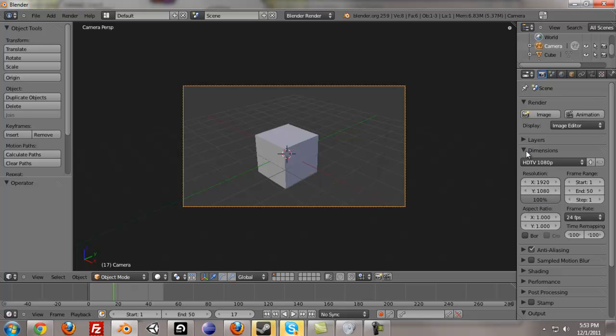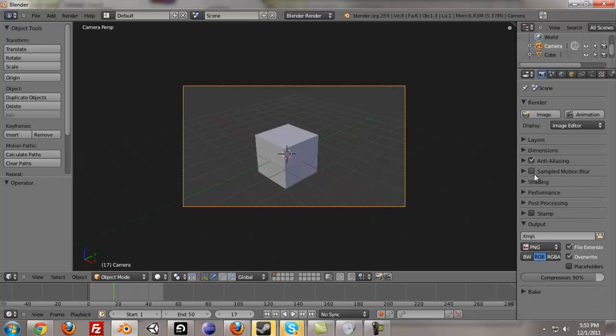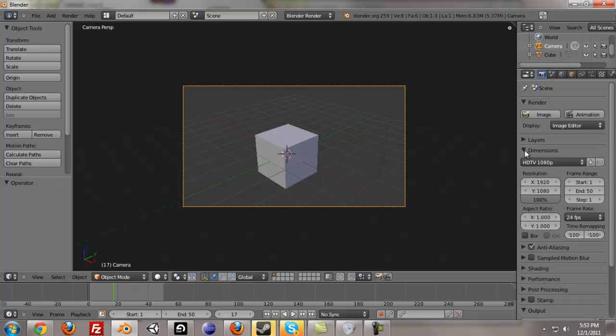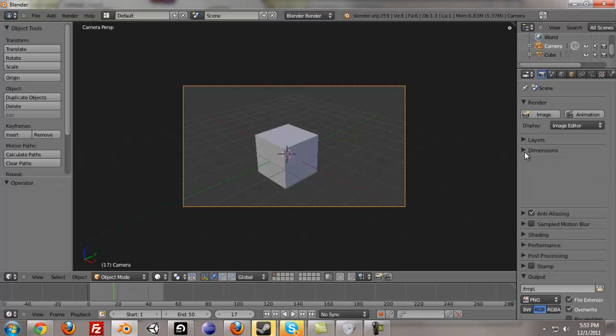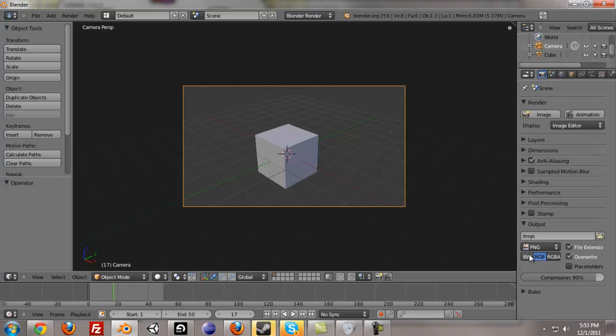And that's kind of it about the render panel. When I start showing other tutorials about doing specific effects, that's when Blender really becomes powerful, and then we might need to use all these other menus. But that's the basic overview. Just pay attention to dimensions and the output and what animation and image does.